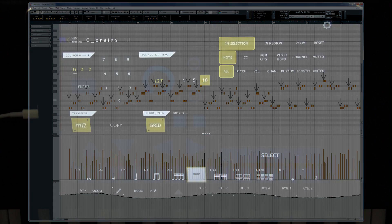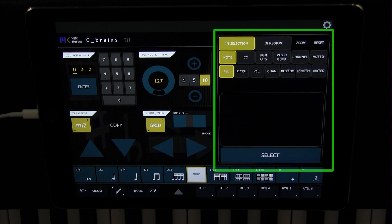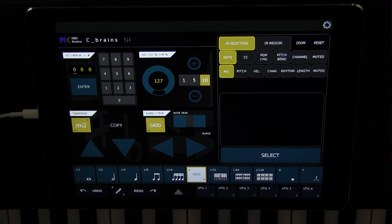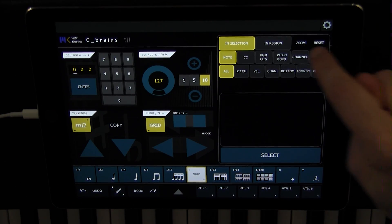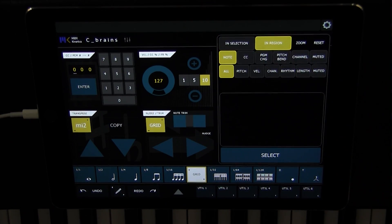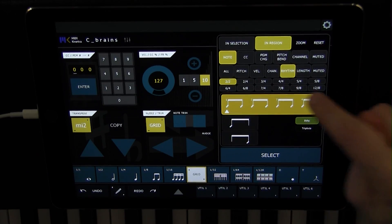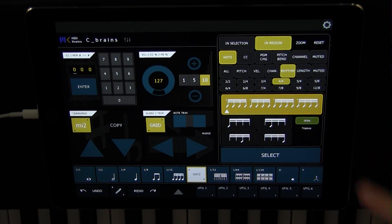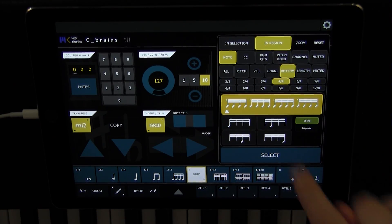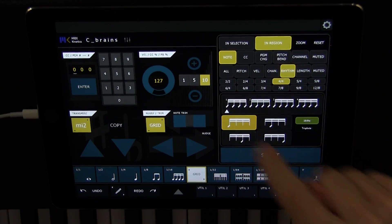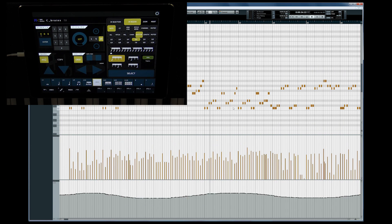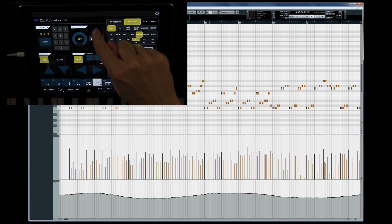Instead, I'll use Cbrains' powerful selector to find only the notes I need. I'll choose In Region, Notes, With Rhythm, and In 4-4 Time. I want all the downbeats, so I'll go ahead and choose them and hit Select. Done. I'll head over to my Velocity and Controller transformation panel.